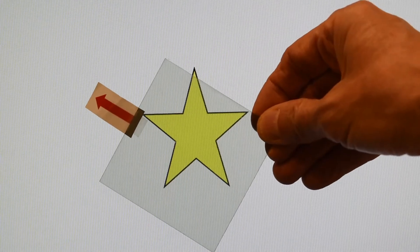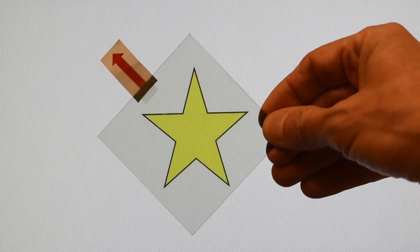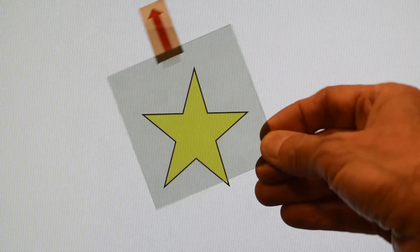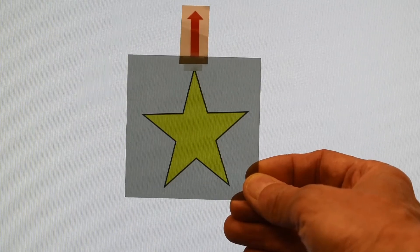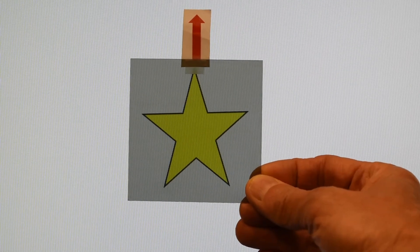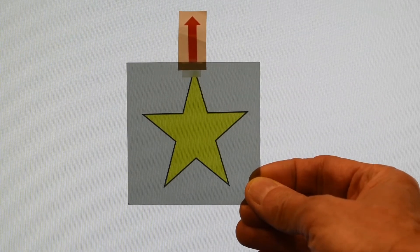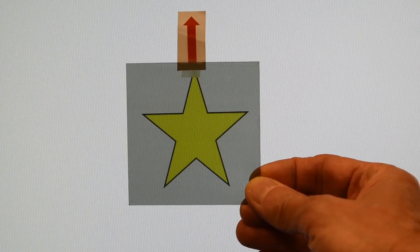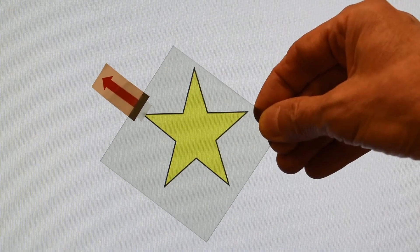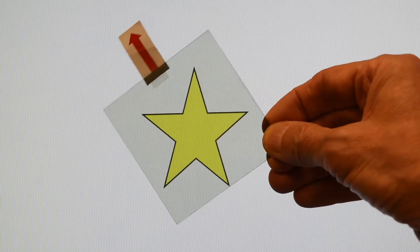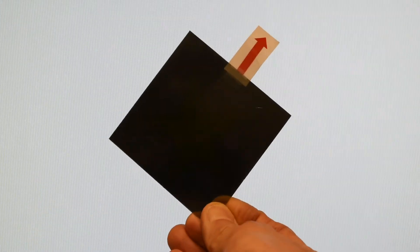Our simple mental model with the rope through a picket fence will not explain polarized light going through a 45-degree oriented polarizing filter. We now have to invoke the particle nature of light. The photons in light are polarized. When they encounter a polarizing filter, the probability of a photon passing through varies with the angle between the polarization of the photon and of the polarizing filter.